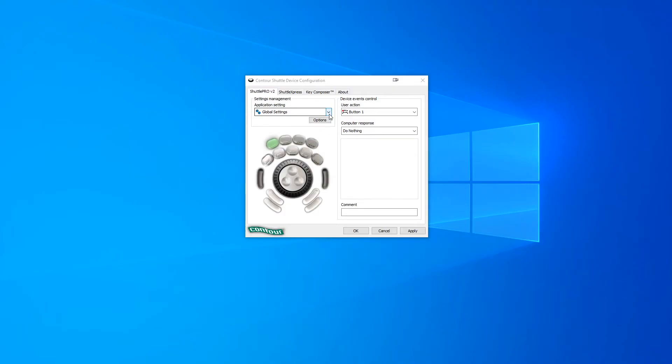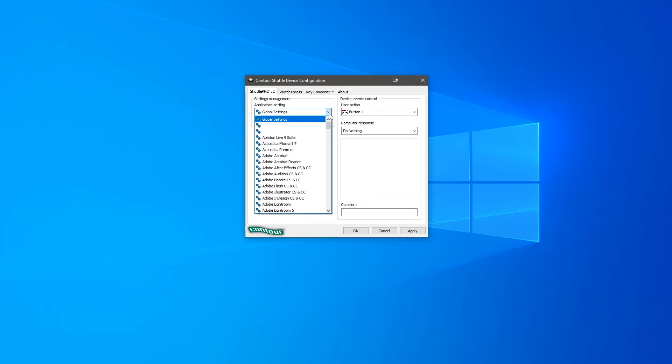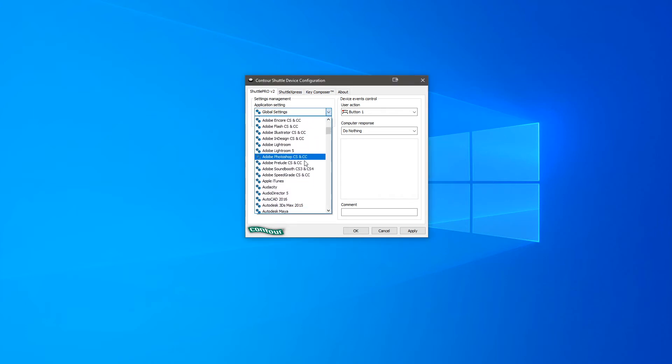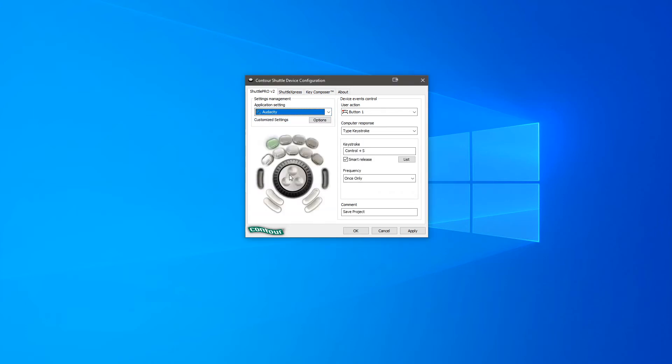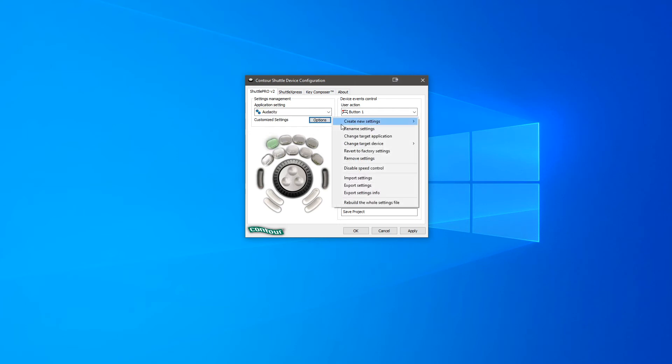Firstly open up the Shuttle driver, then select Audacity from the application setting box. Click option and then select create new settings. Select copy contents from current settings.